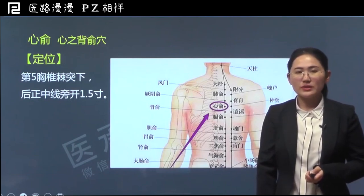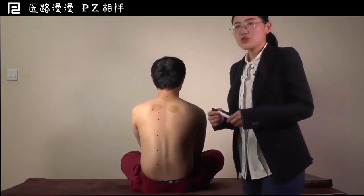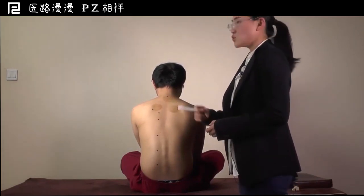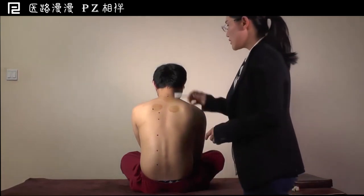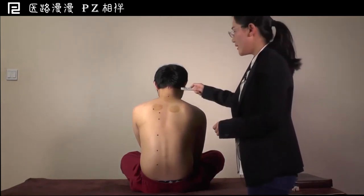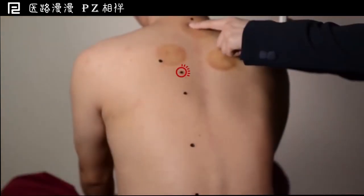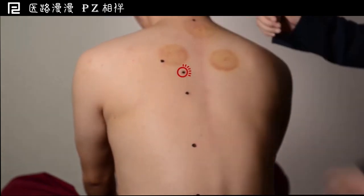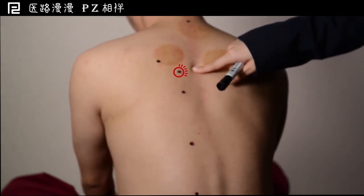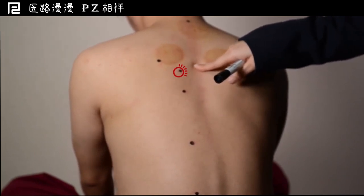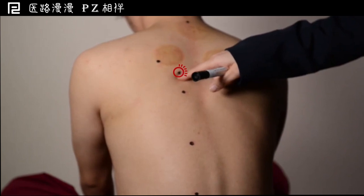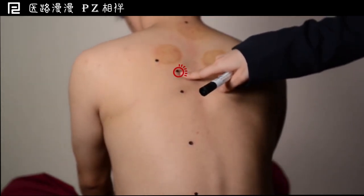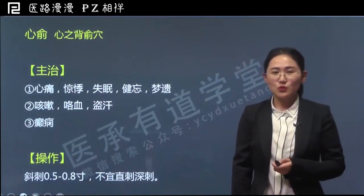接下来给大家找一下心俞的位置。心俞就在肺俞直下，肺俞是在第三胸椎棘突下，心俞位于第五胸椎棘突下，后正中线旁开1.5寸。找法和之前找风门、肺俞一样：先找到第七颈椎棘突，然后沿后正中线脊柱棘突向下数，找到第五胸椎棘突，其下方凹陷处即是第五胸椎棘突下。后正中线旁开1.5寸，依据肩胛骨内侧端距后正中线3寸，取其一半即1.5寸，这个点就是心俞穴。